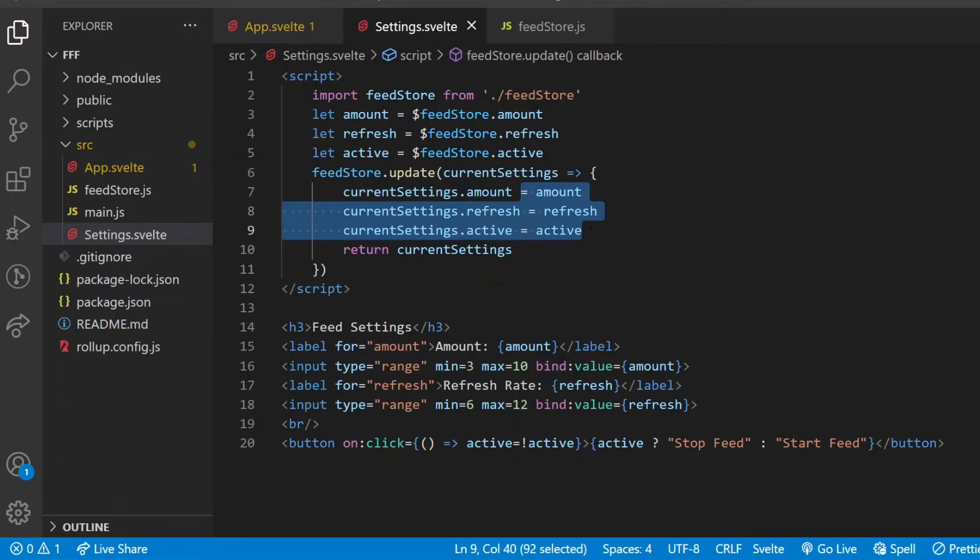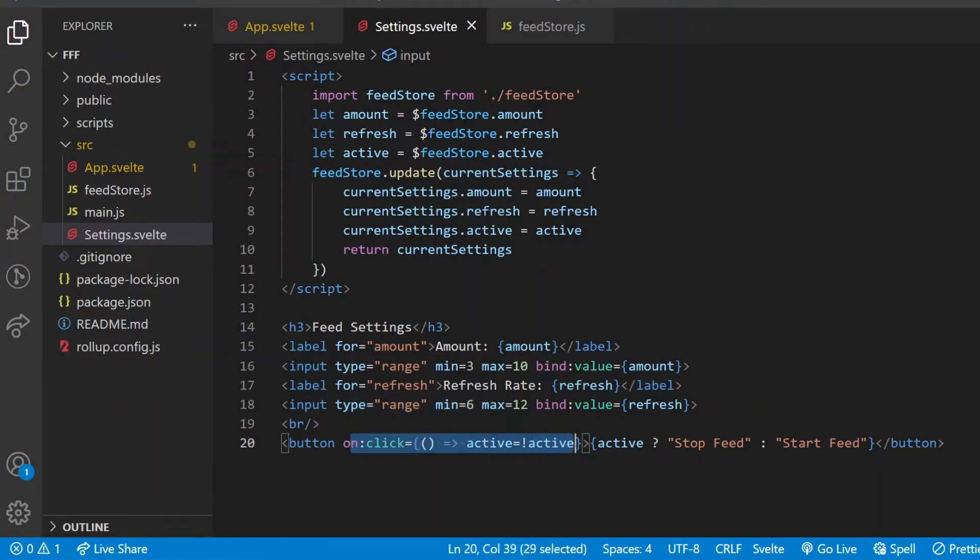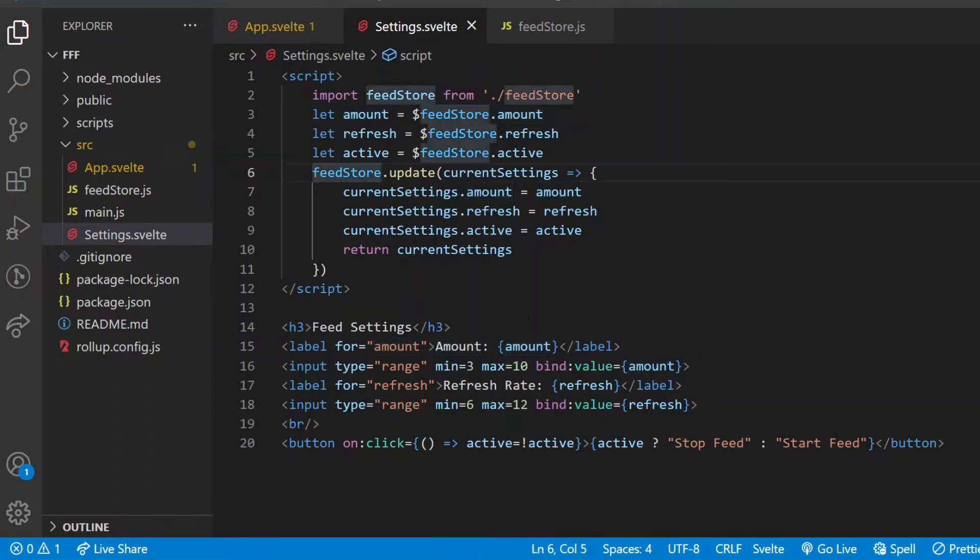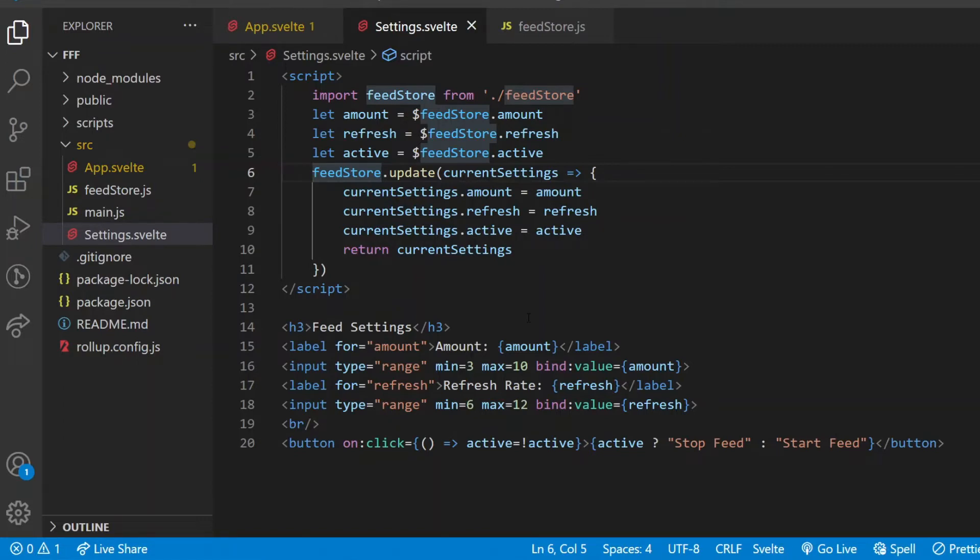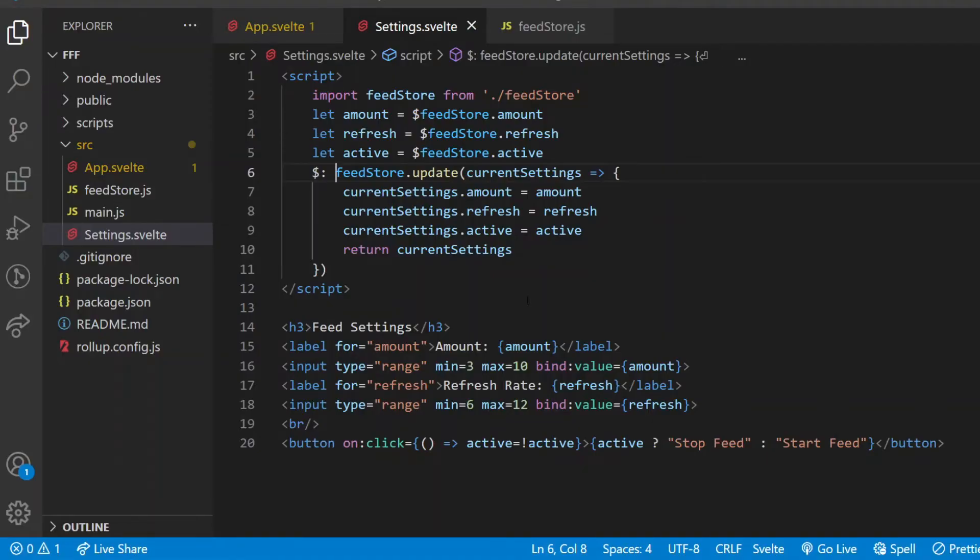Does that mean I need to add something like an onChange attribute to each of these inputs and buttons and call the update from there? Luckily no. I can use a so-called reactive statement, a really convenient Svelte functionality. If I want a function to be called any time any of the variables that are used in it are reassigned anywhere in the component, I simply make that function reactive. All I need for that is a dollar sign and a colon in front of the function. Now that the update is reactive, every time I change the amount, refresh, or active variables, their new value will be placed in the store.